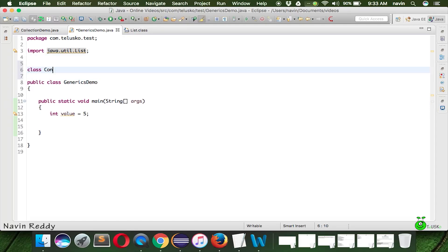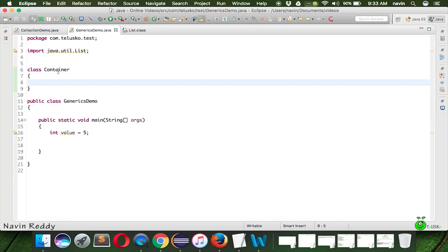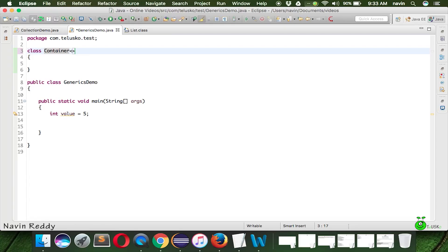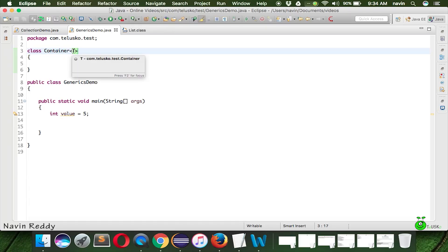Let's implement our own generic class. I'll create a class called Container. To specify the type of this Container, you use an angular bracket and any character — convention says to use capital letters. While 'E' represents Element, we normally use 'T' for Type. So this Container will work with type T, which can be replaced by Integer, Float, Double, or even a custom class like Student.